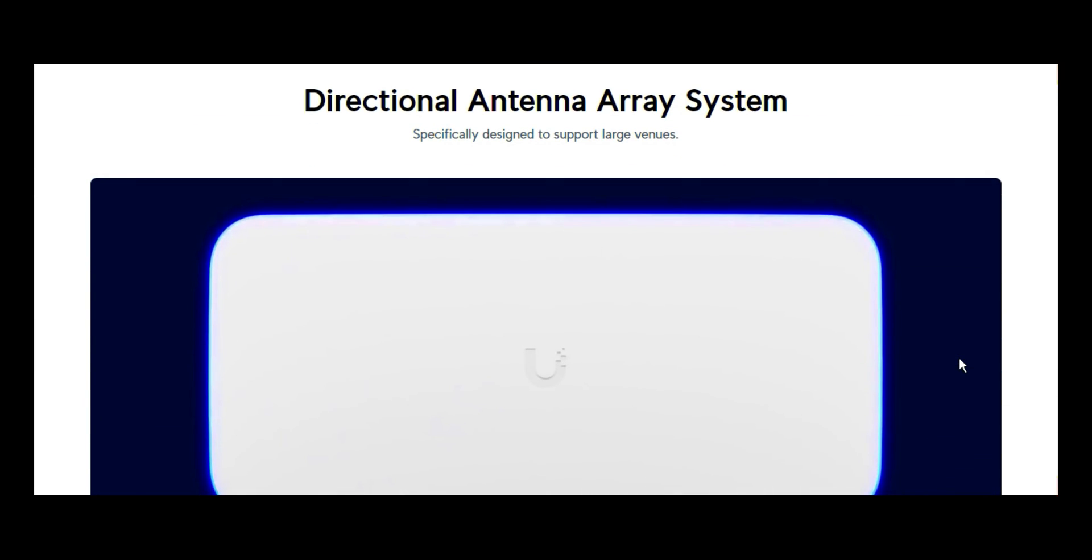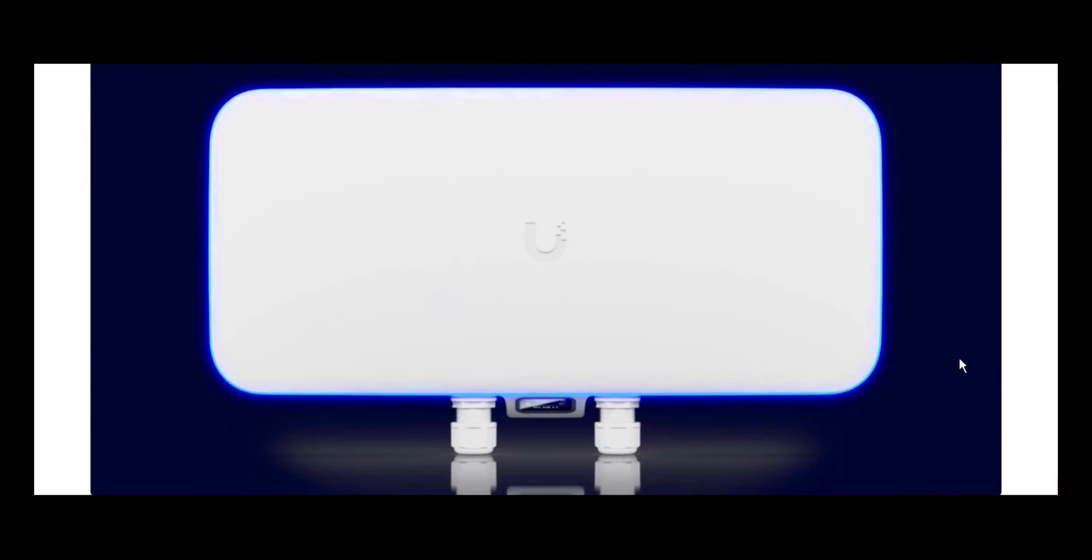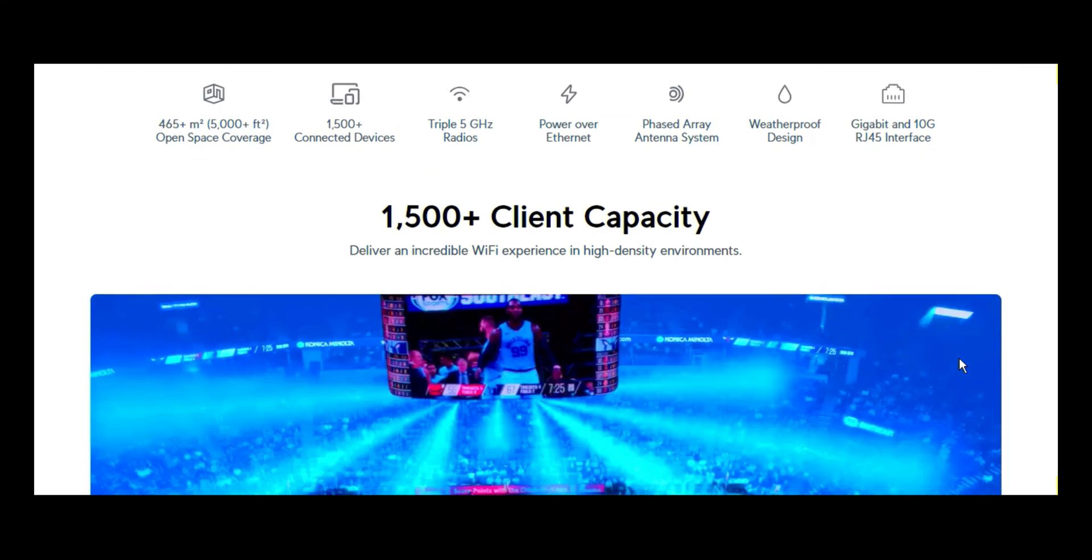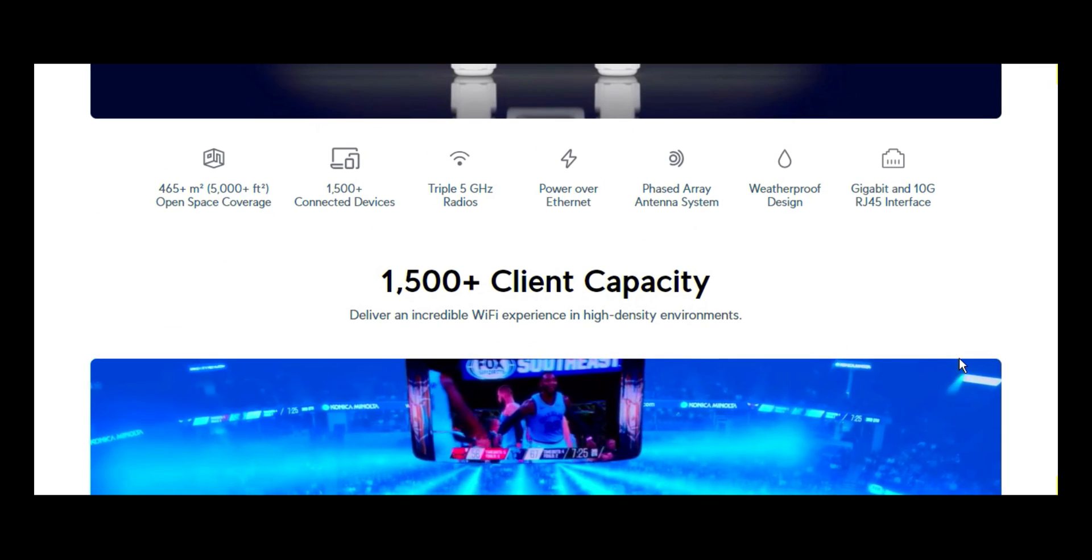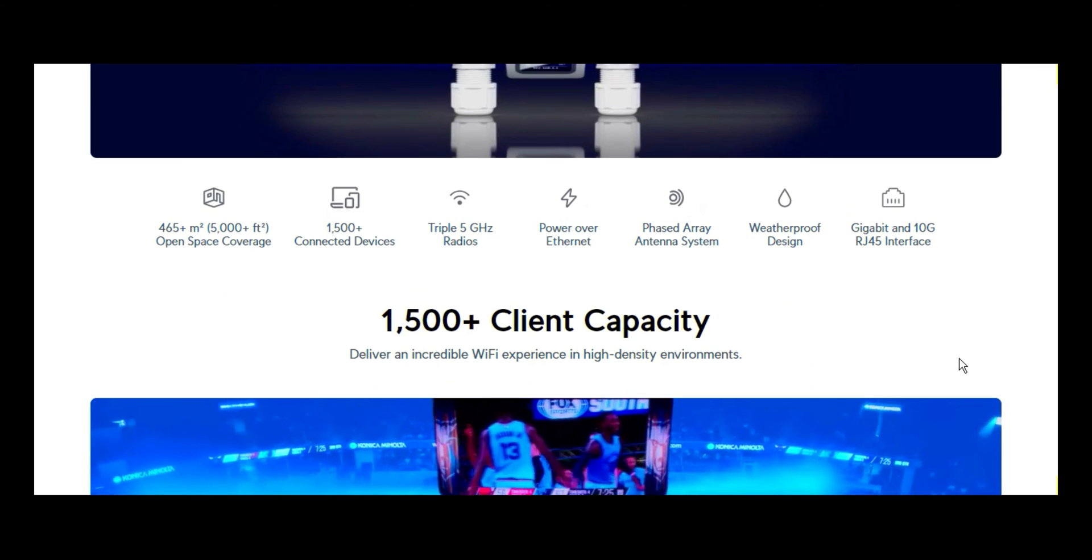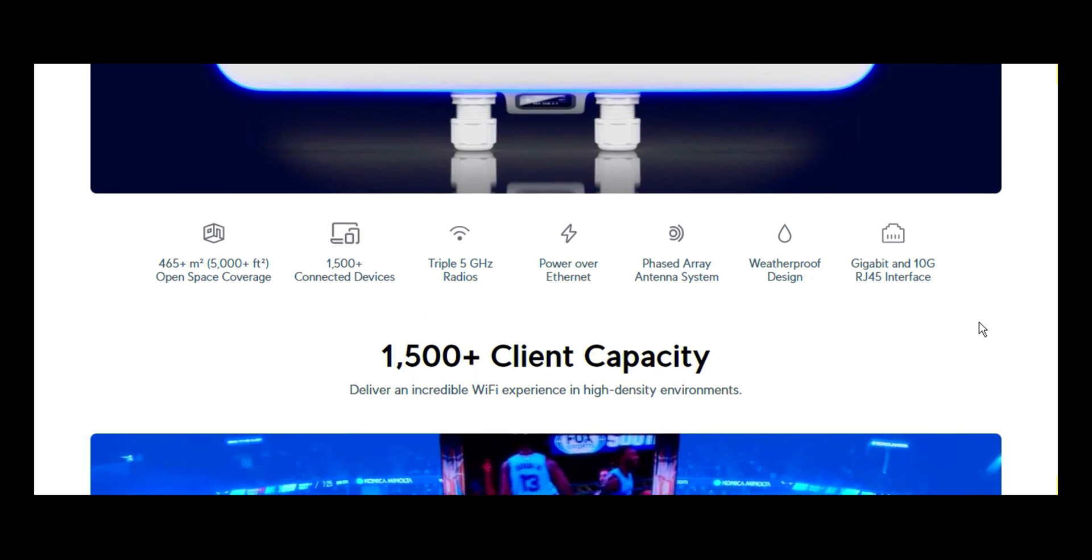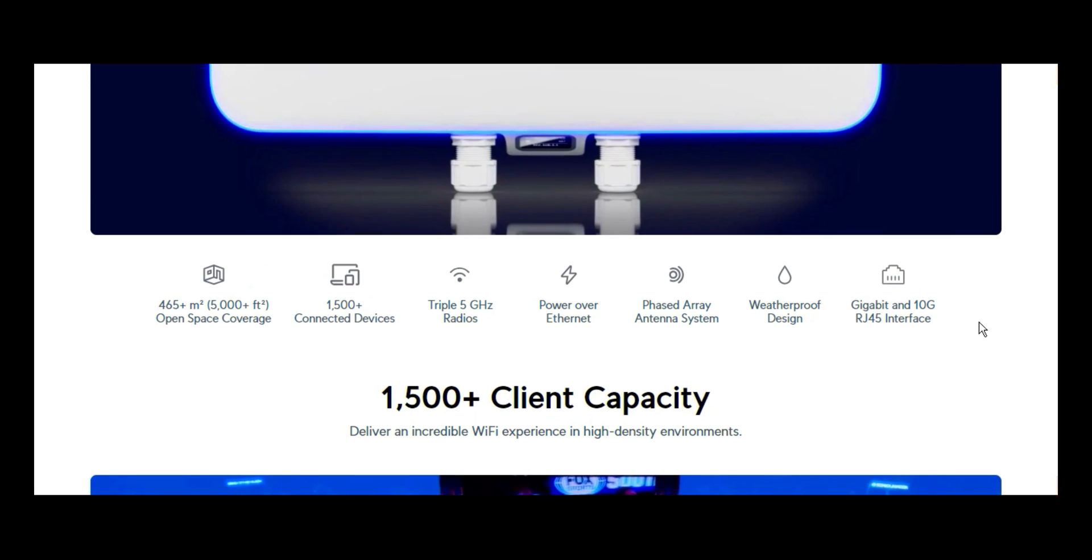Directional antenna array system. As I said, it has been specifically designed to support large venues. This is the front view of this Wi-Fi Base Station XG. Now, let's read about its capabilities, what it can do. It covers about 465 plus meters square, in bracket 5000 plus feet square, open space coverage. That is what one of these devices can do.